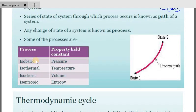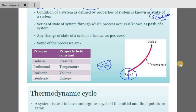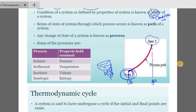State means condition — at what condition the system is, that is called state. A series of states through which a process occurs is known as path. For example, heating water: the first state is liquid; as temperature rises, the water converts to gas — so state 1 is different from state 2.